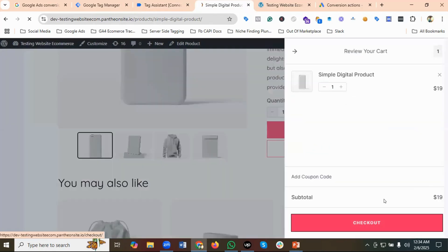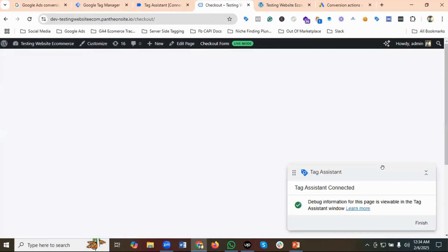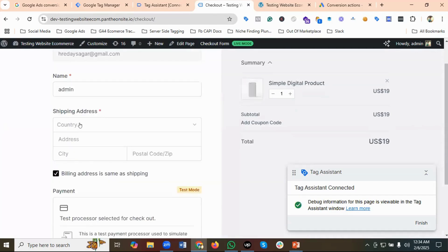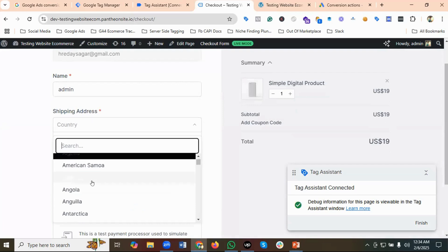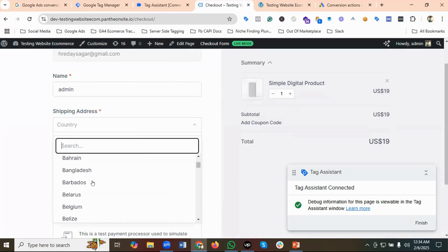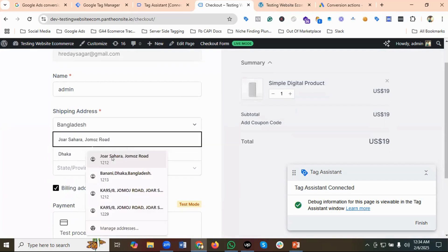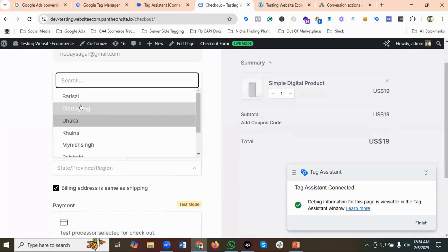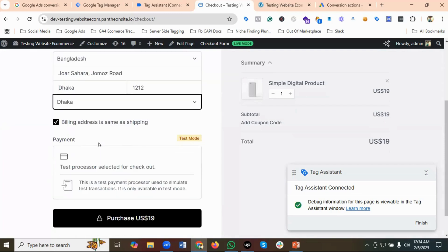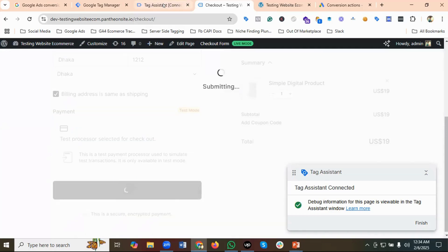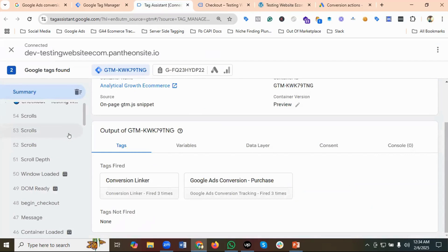I'm going to click on Checkout. I'll provide the shipping address — country: Bangladesh — and enter my address, then purchase the item. Let's go to Tag Assistant.